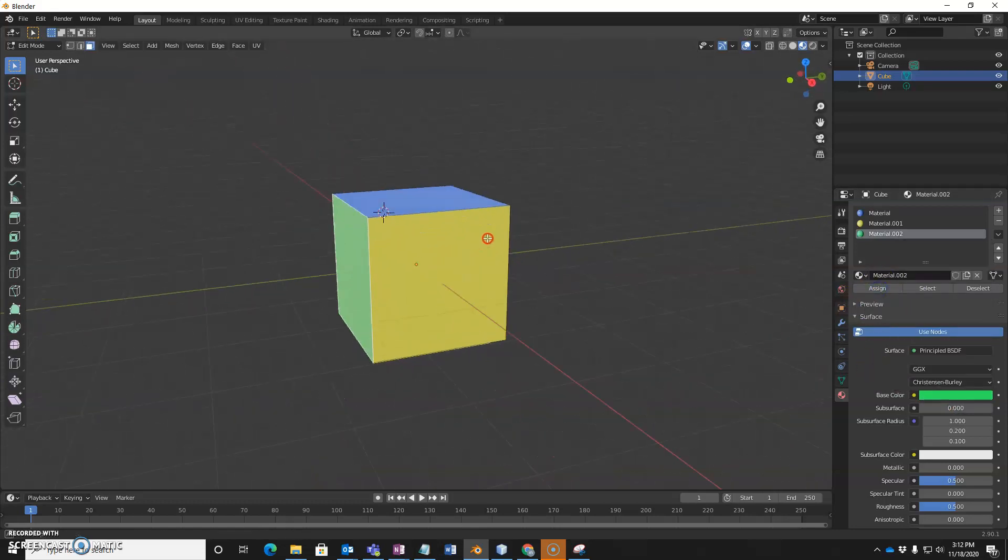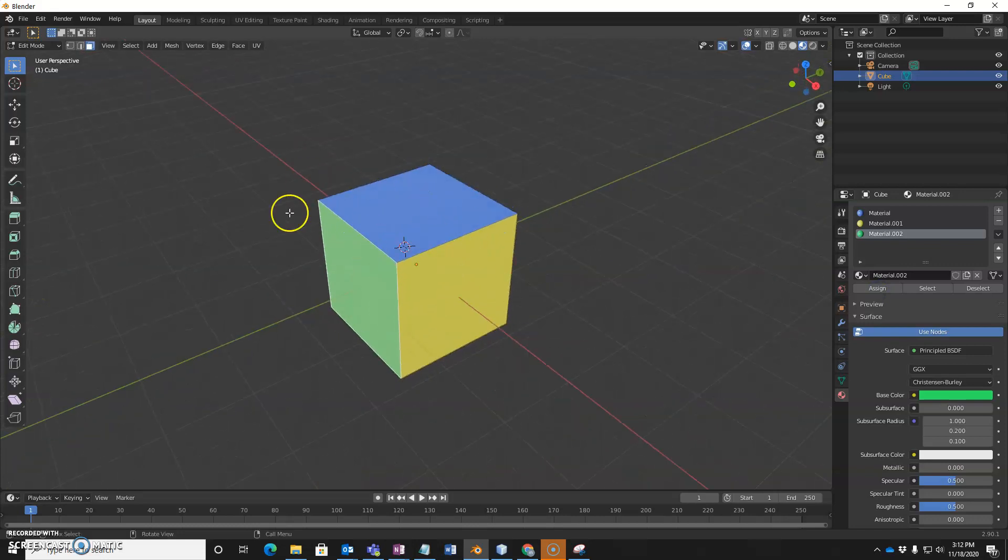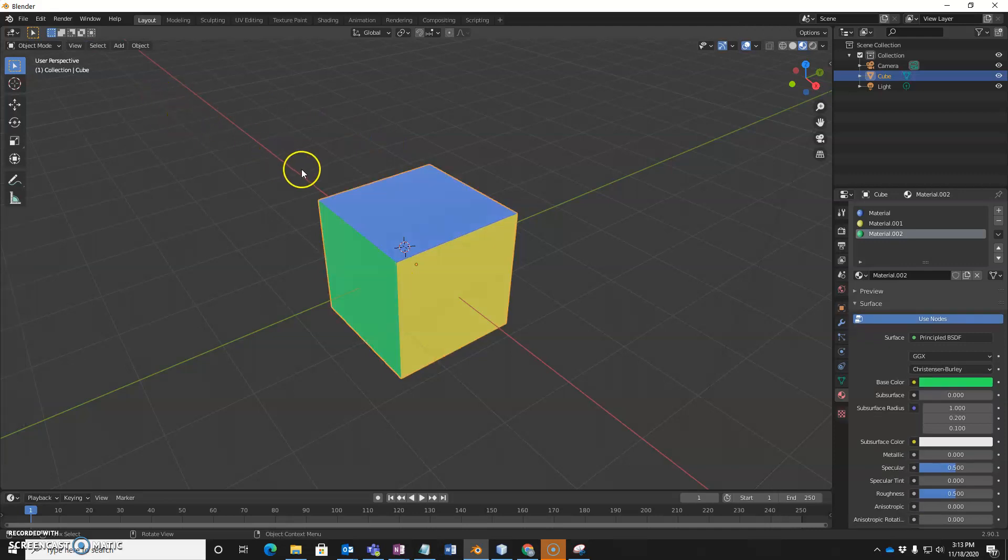And so now I have different materials on different sides or different faces of an object. And that's it for now. Thanks.